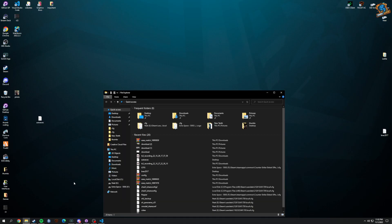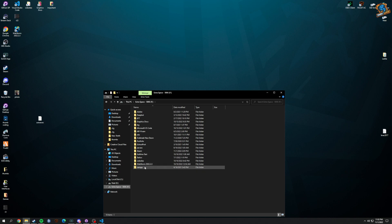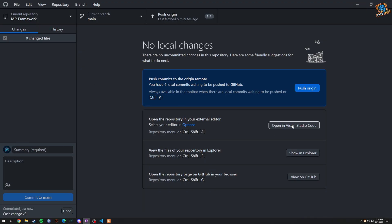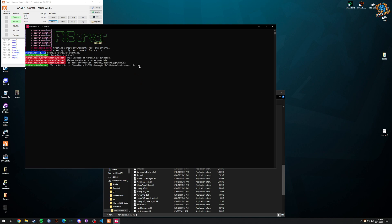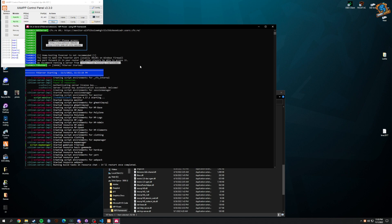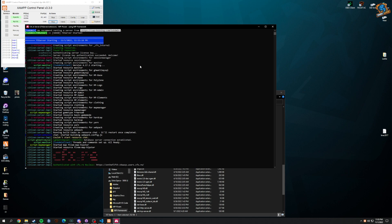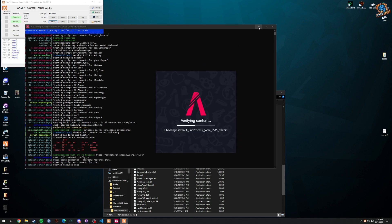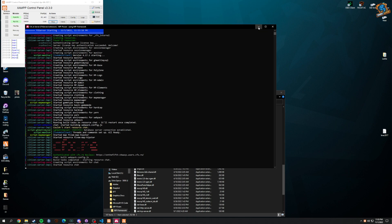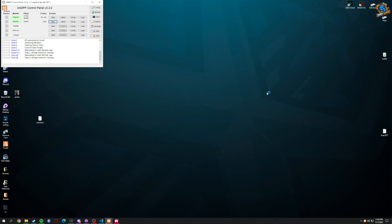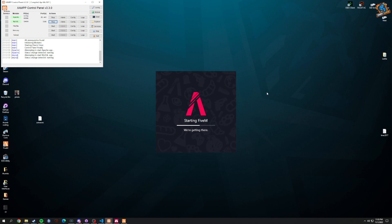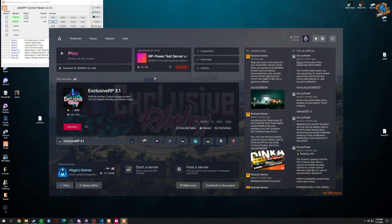Let me open up XAMPP real quick so you can see how quickly everything goes. We'll open Explorer, go all the way down, click on FX Server, and make sure everything runs with no errors — and it does, perfect. Now we'll open 5M and connect to LAN.